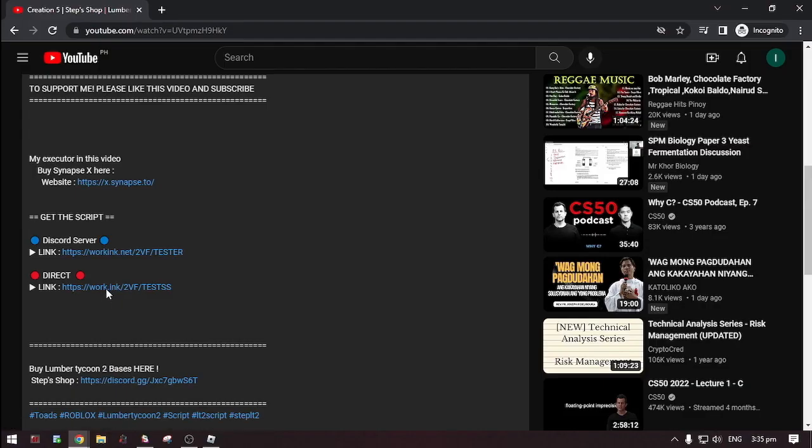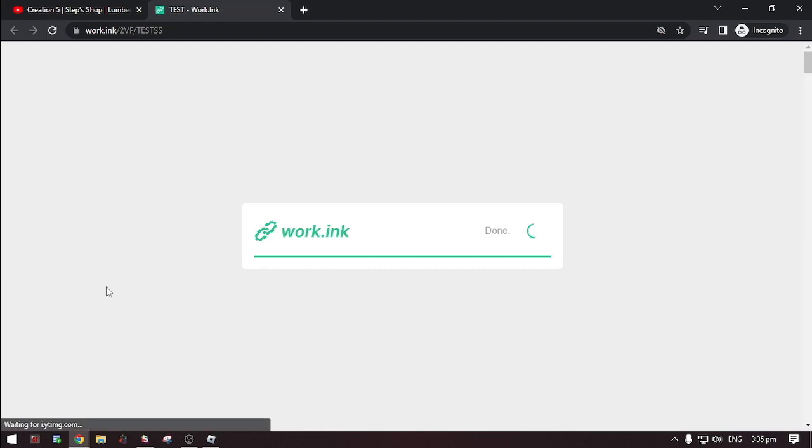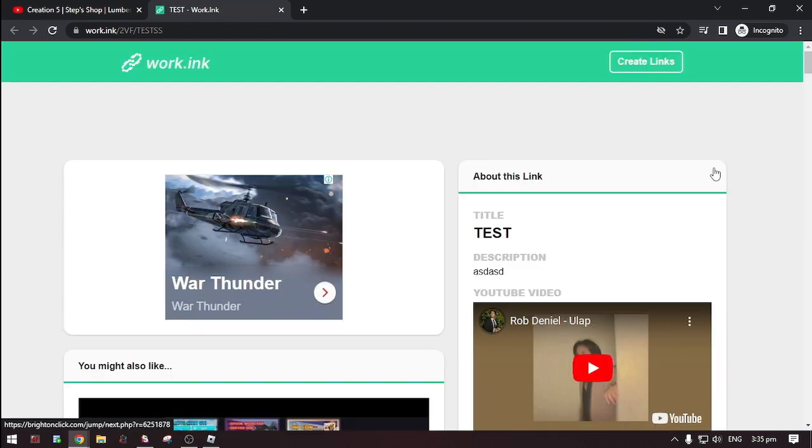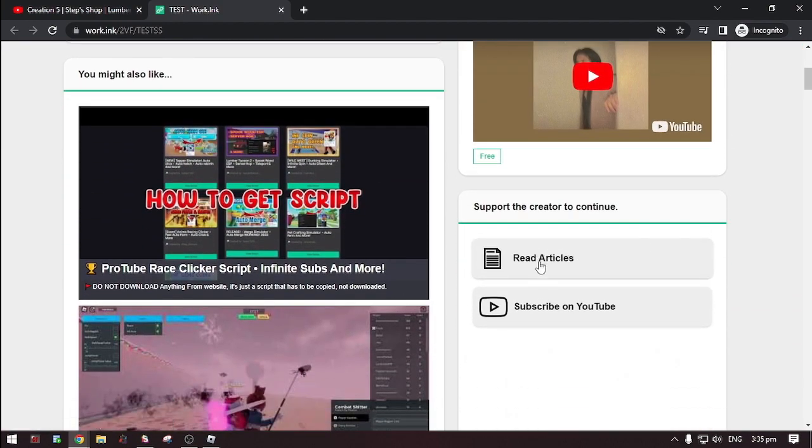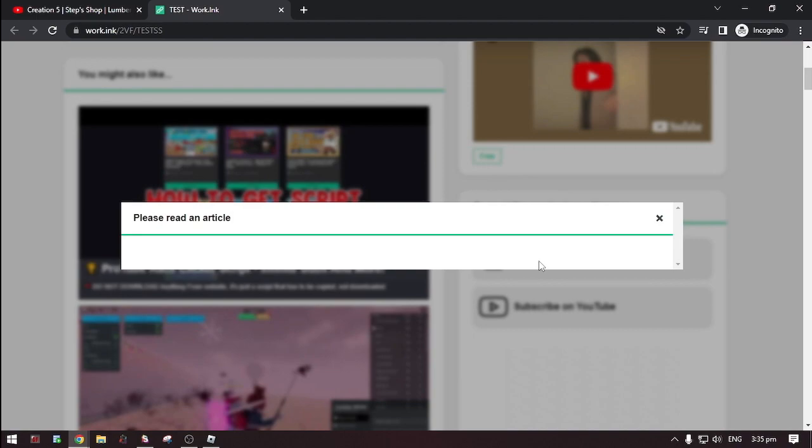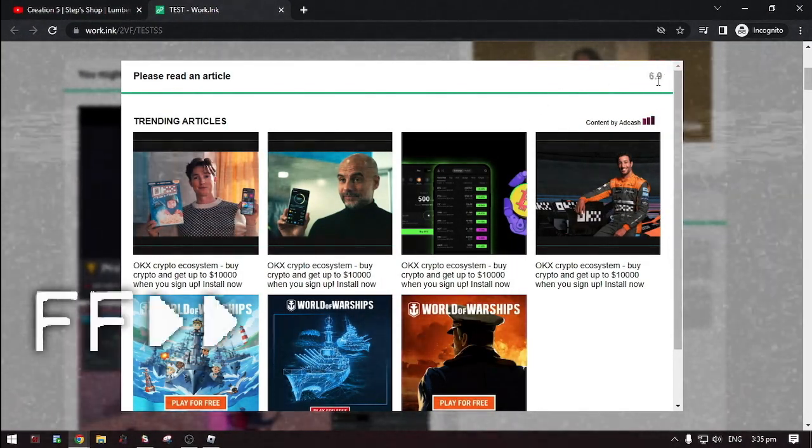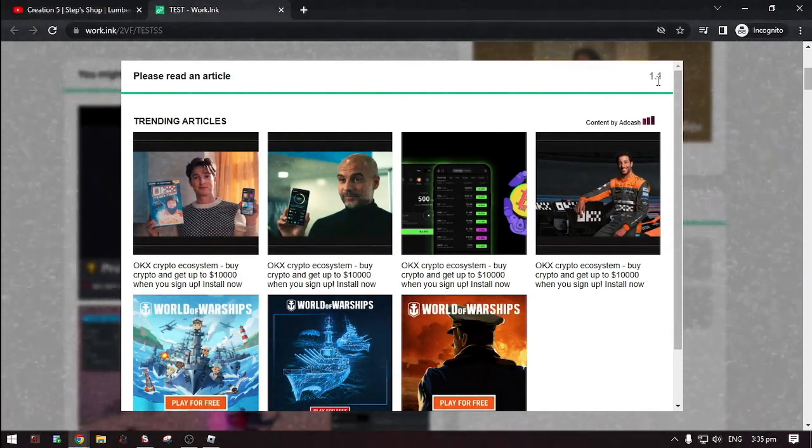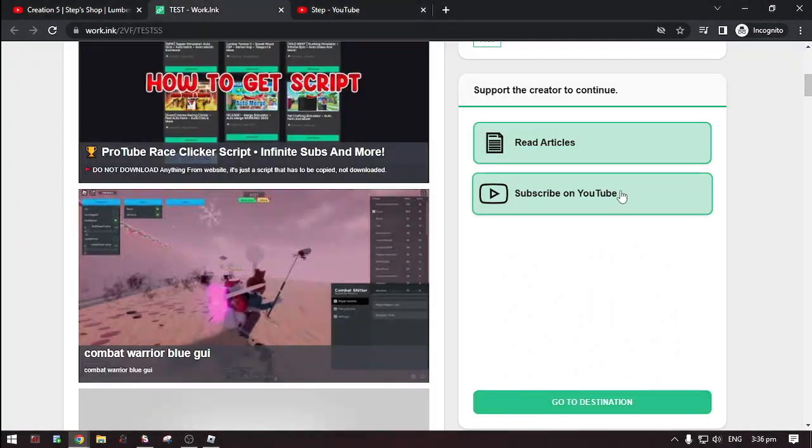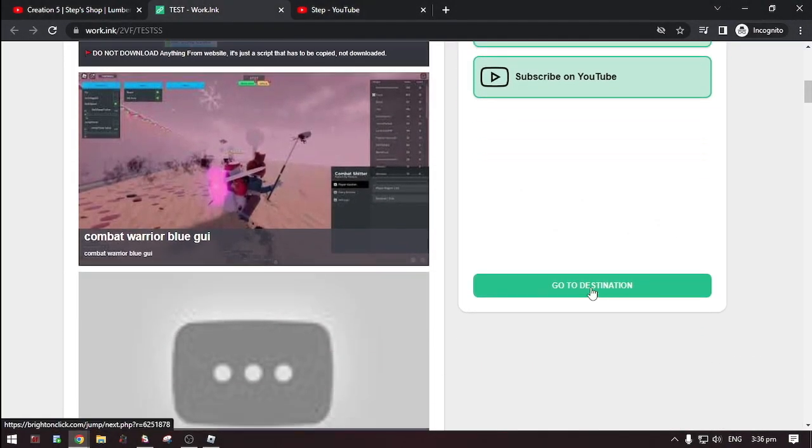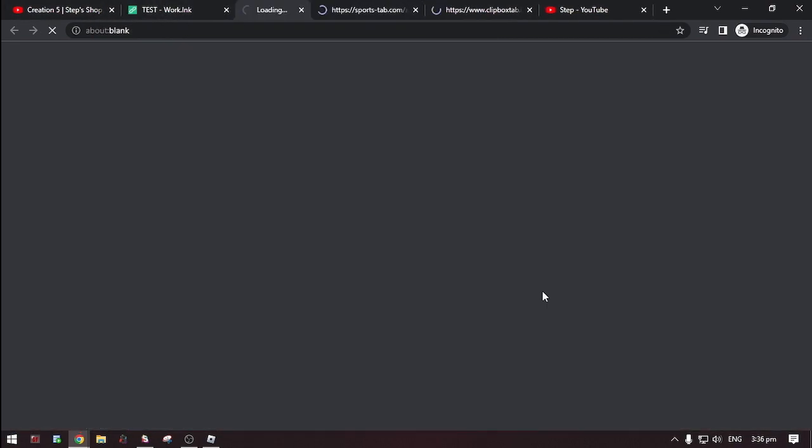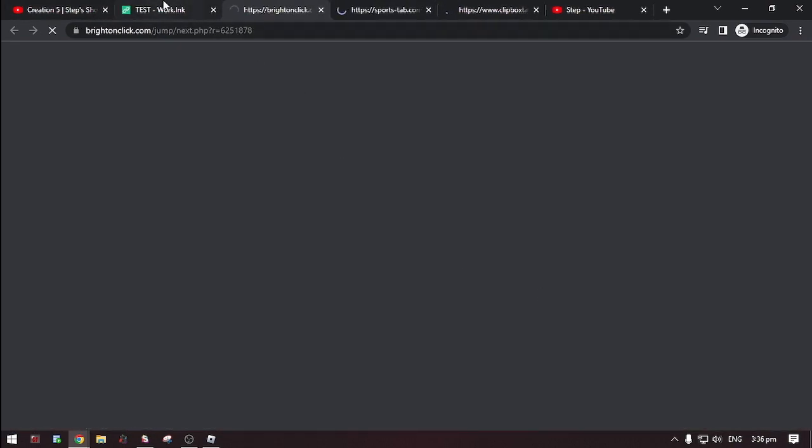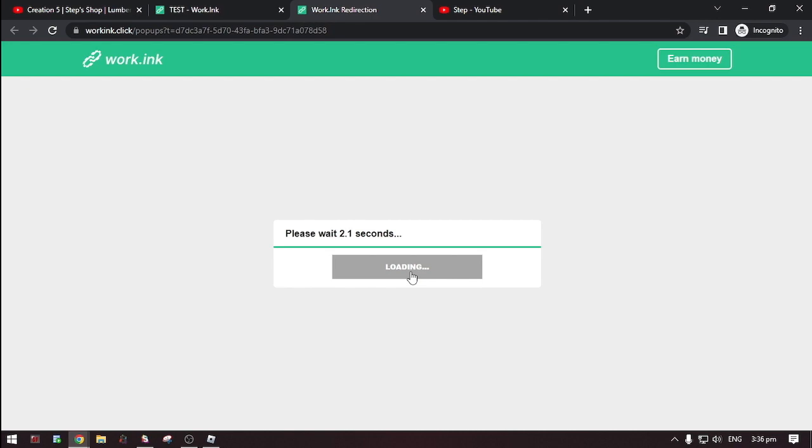Now select one. Now scroll down. Then do the steps. Then, click go to destination. Then, click proceed to target.